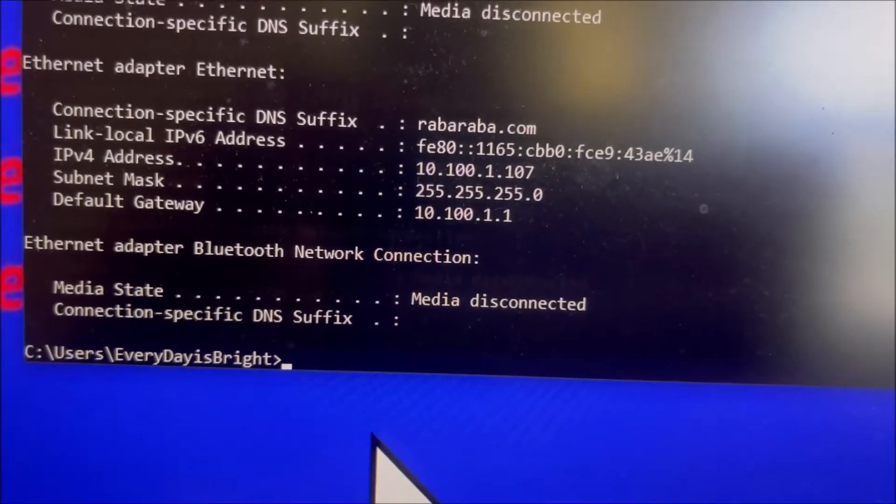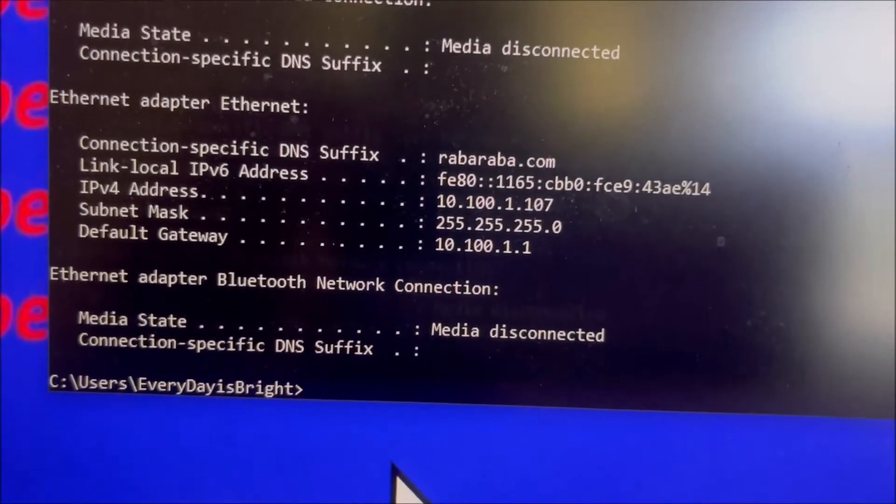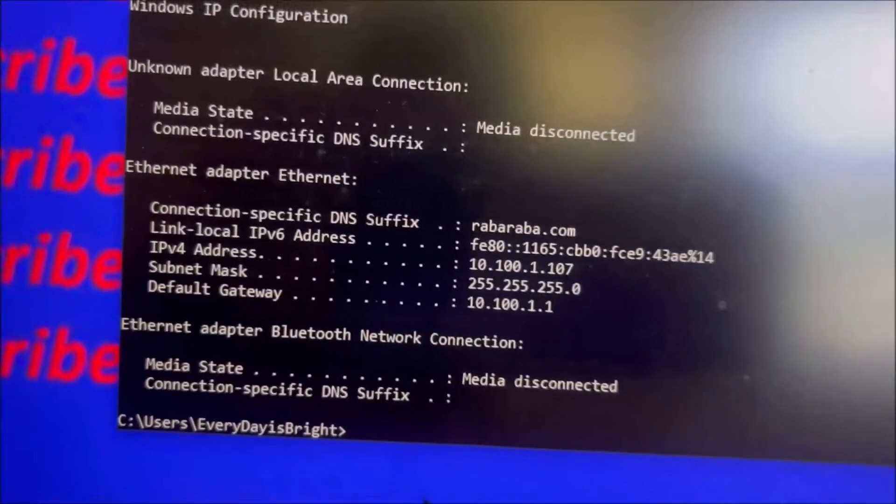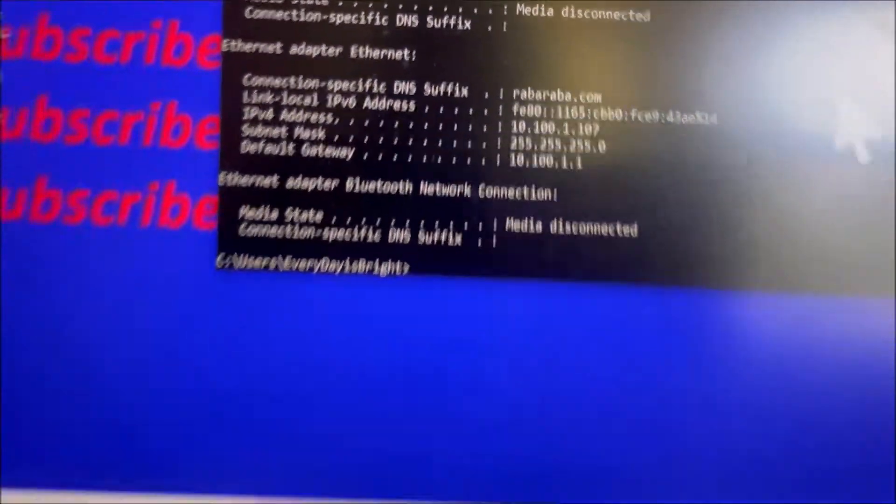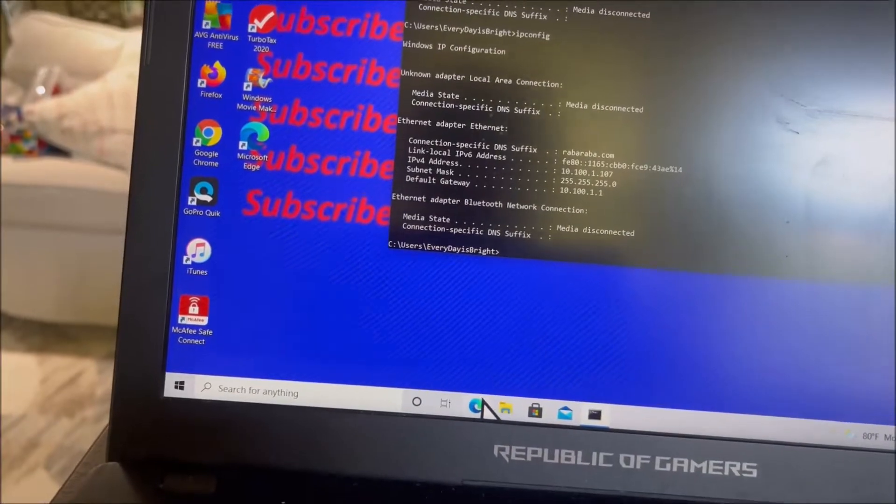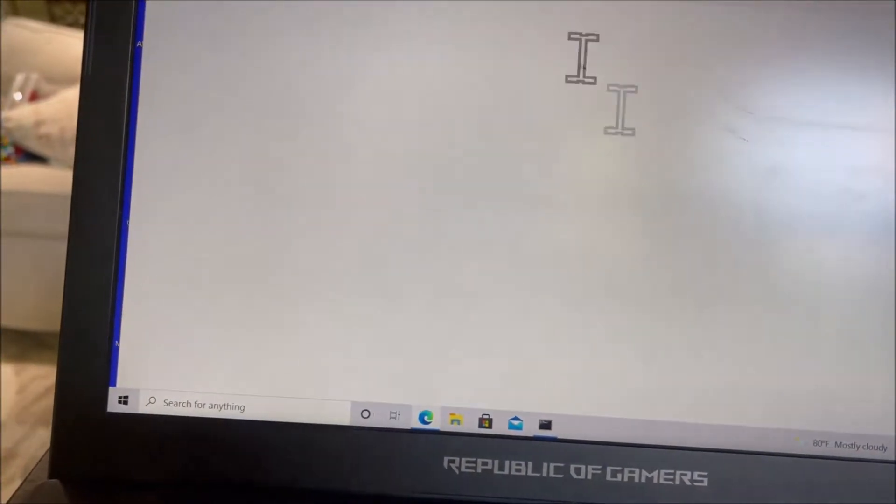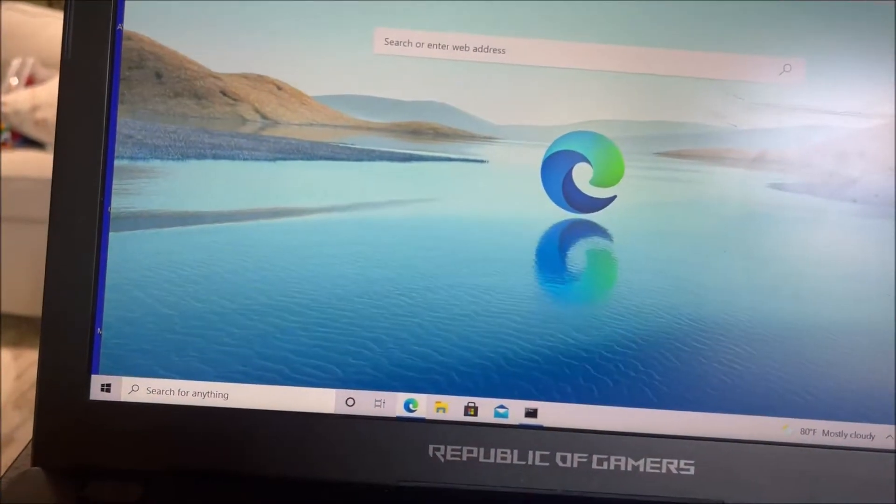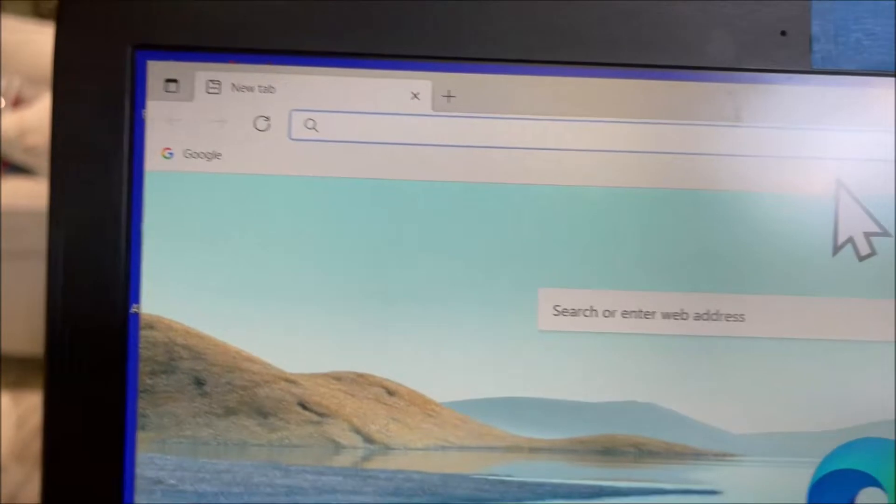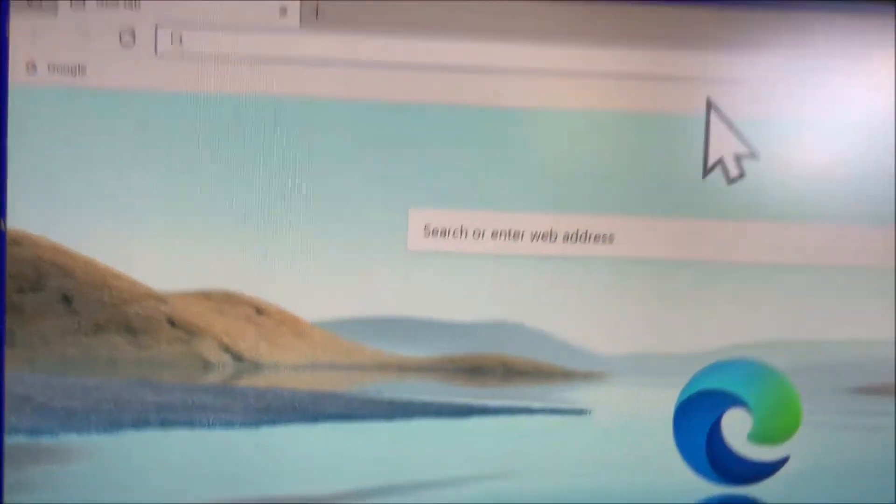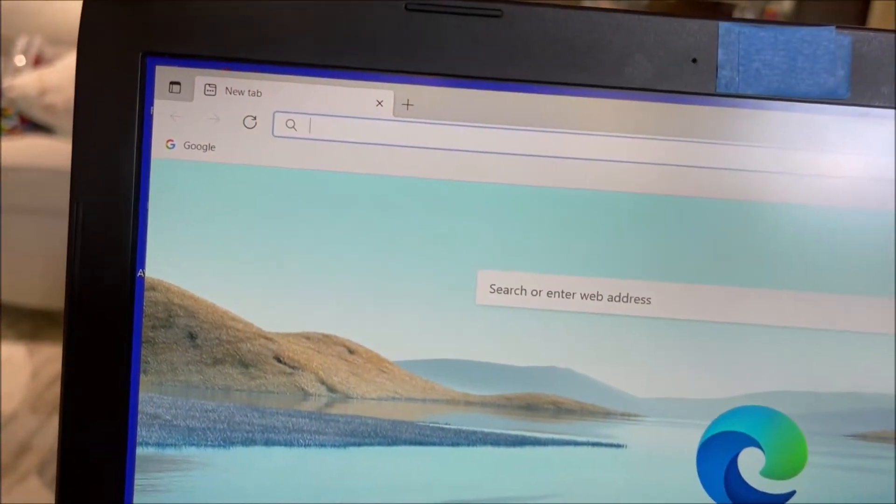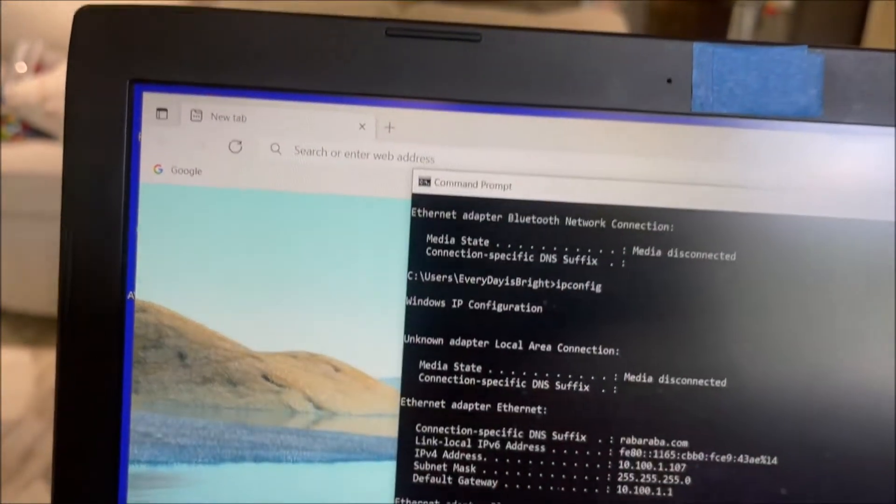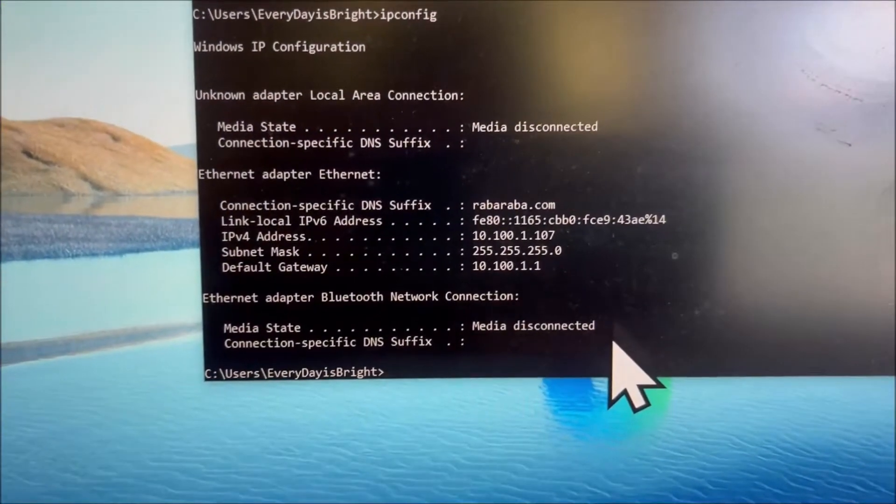Once you type in IP config, you will see the IP for the default gateway, and that's what you're going to use to connect to your old router. Here on the browser, you just type in the IP. Let me check—the IP is 10.100.1.1.